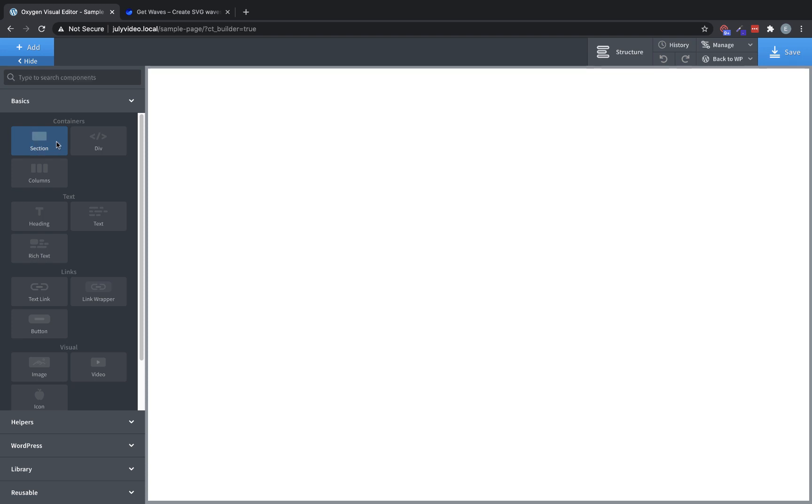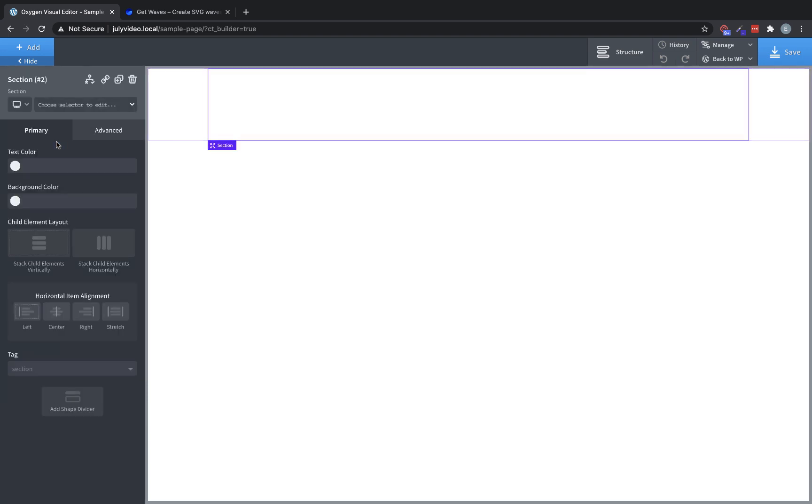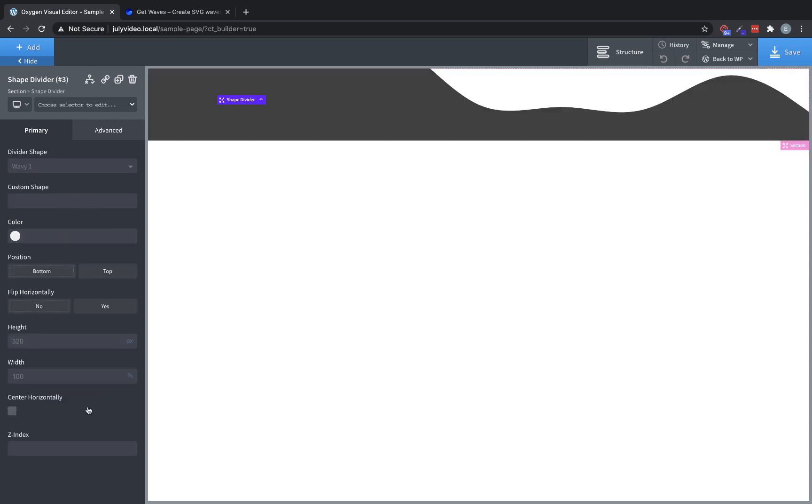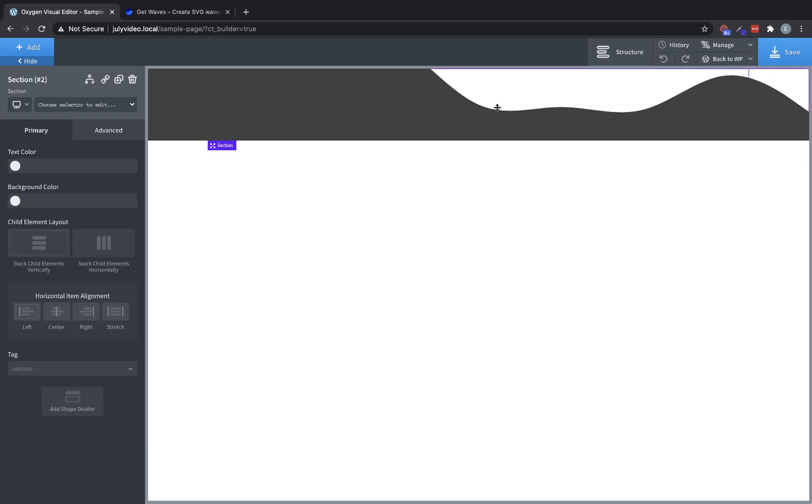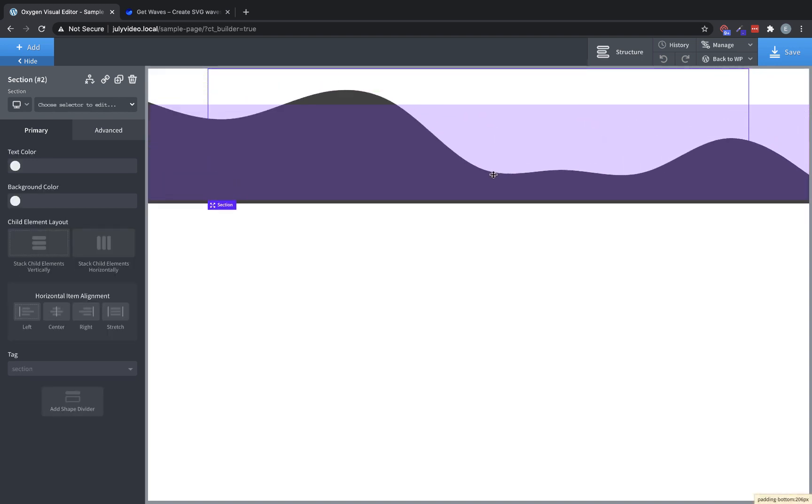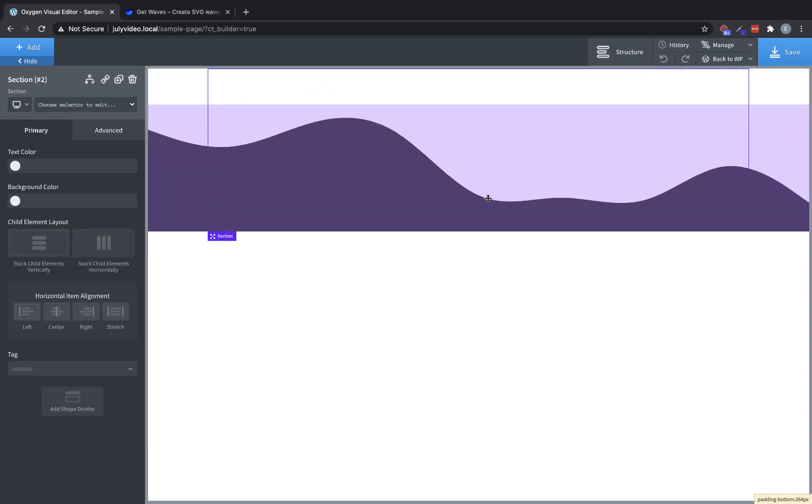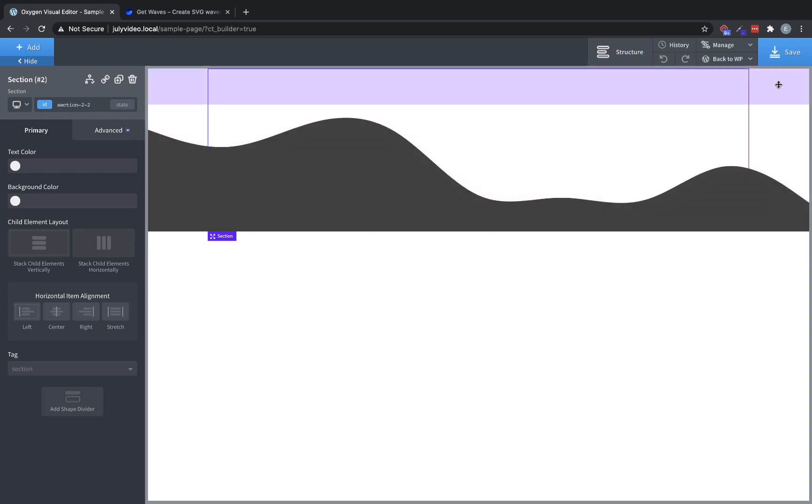So let's add a section, and then once we've added a section in the primary tab of the properties pane for that section, we can click Add Shape Divider. And that's going to drop a shape divider in. Now let's add some padding to the section since it has no content, just to see the full height of our shape divider.